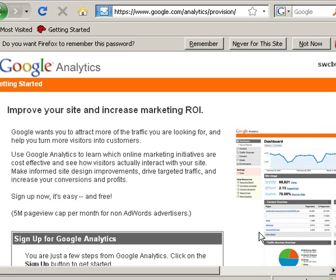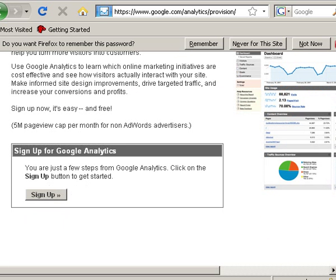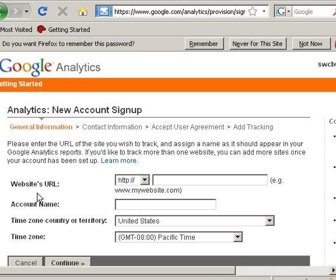Now because this is your first time using Analytics, you have to sign up. You need to enter the website URL. I'm going to use one of my websites, Niche Website Guide, just as an example.